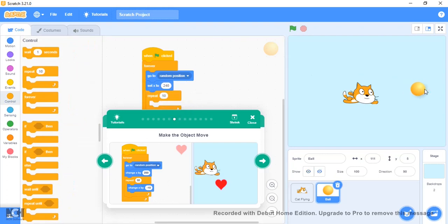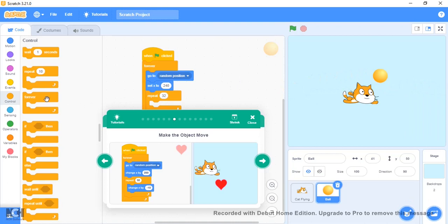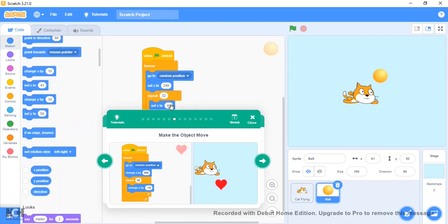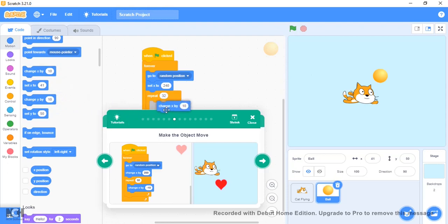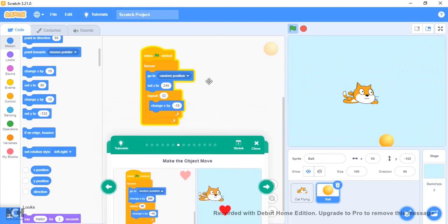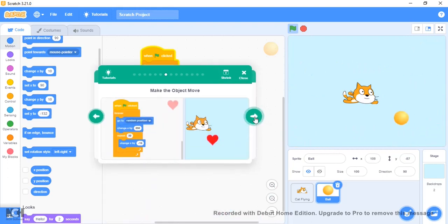And then we repeat 32 times, change x by 15. So from here to get to there it's like 50 times 32, which is like 480 or something like that. Then change x by minus 15 because it's going to be from the right to the left.